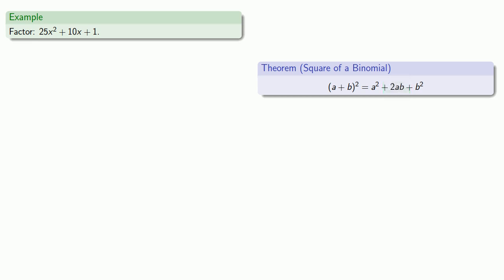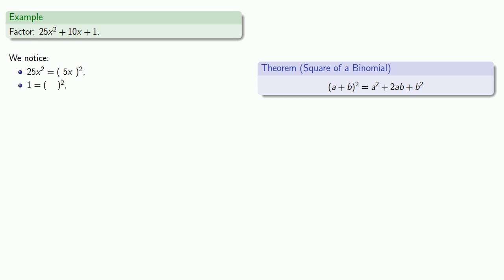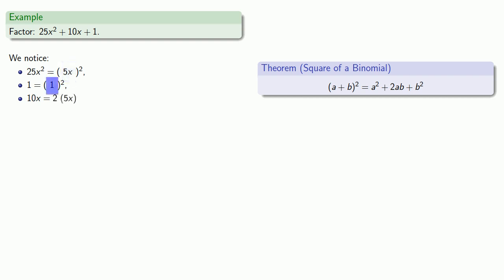This 25x squared looks like it might be a perfect square, so let's see if it is. And it is in fact the square of 5x. 10x doesn't look like it's a perfect square, but maybe 1 is. And so 1 is 1 squared, a perfect square. Now for the check, the remaining term 10x needs to be 2 times the product of the square roots 5x and 1.